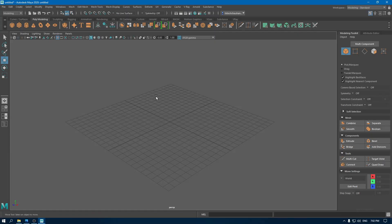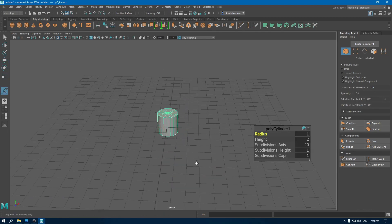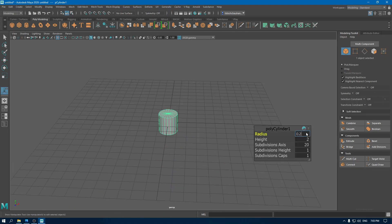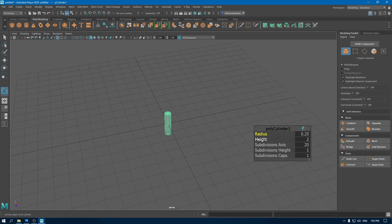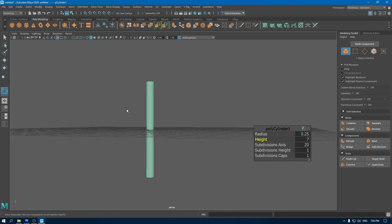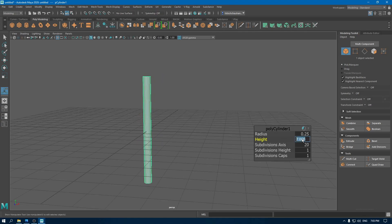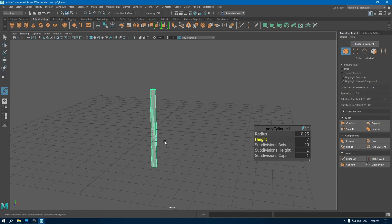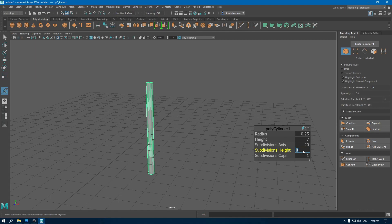Hey guys, welcome back to the channel. Today we are going to create a game asset in Autodesk Maya. Let's start with our prop. I'm going to take a cylinder and keep its radius to 0.25, increase the height to 7, subdivisions to 16, and keep the subdivision caps to 0.